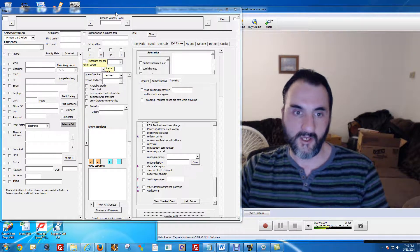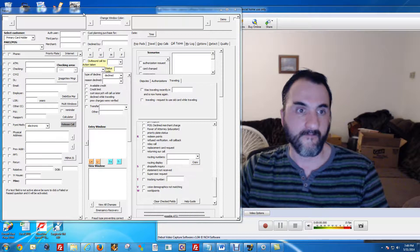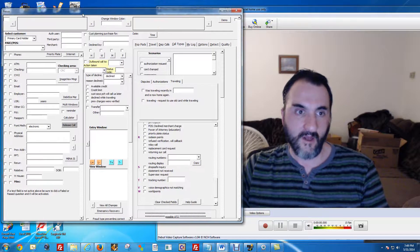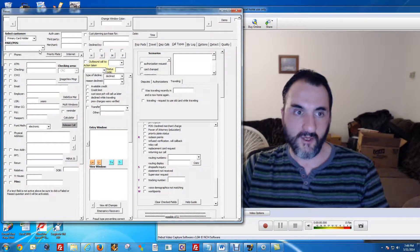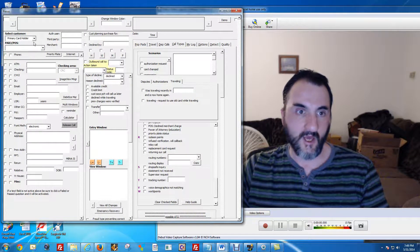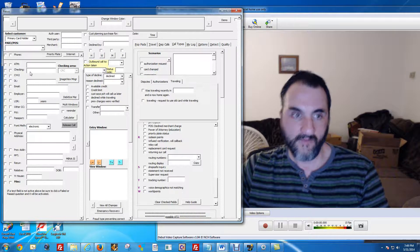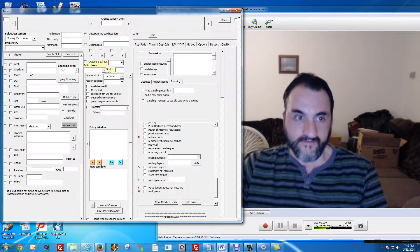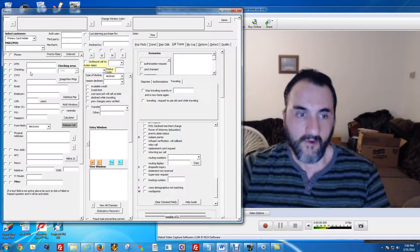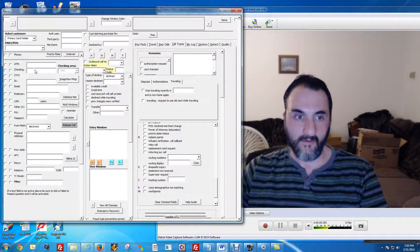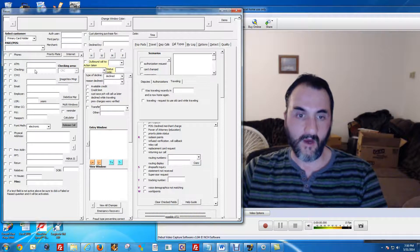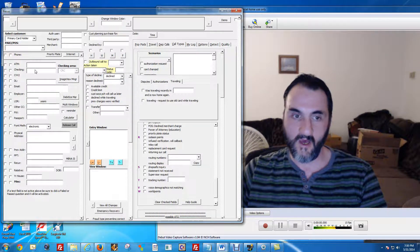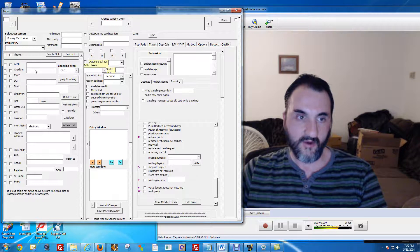When I was there, I worked as a fraud analyst. One of the primary things required when a member or customer calls into the bank is to verify security questions with them.